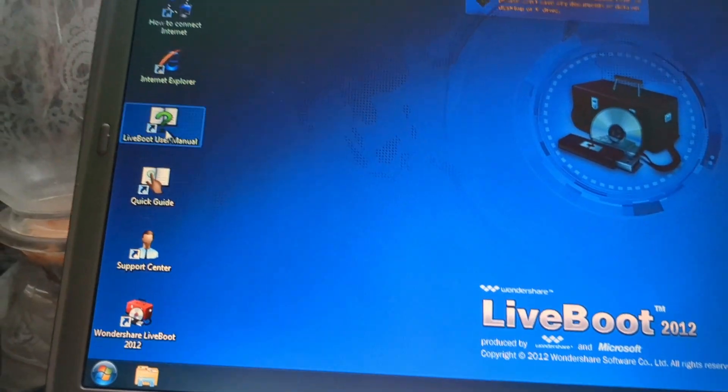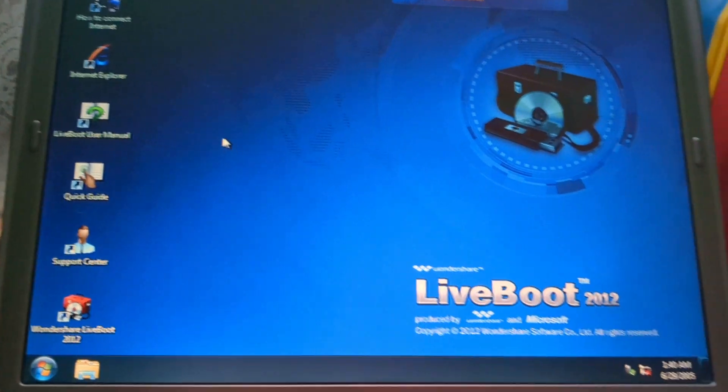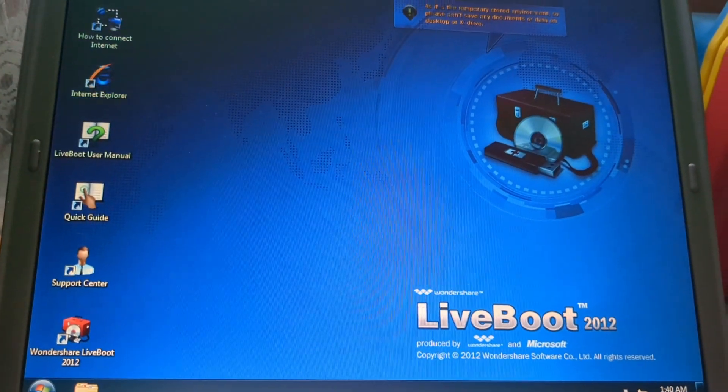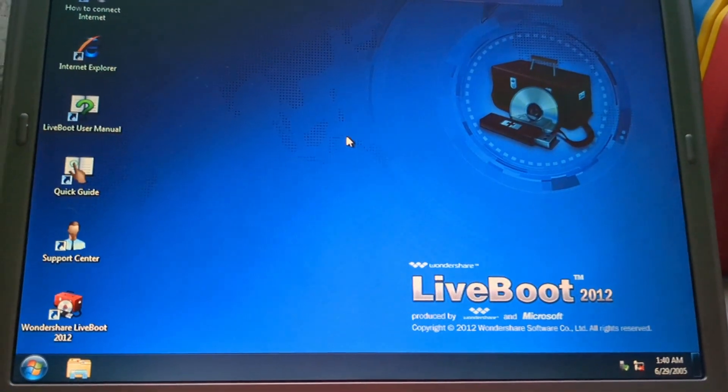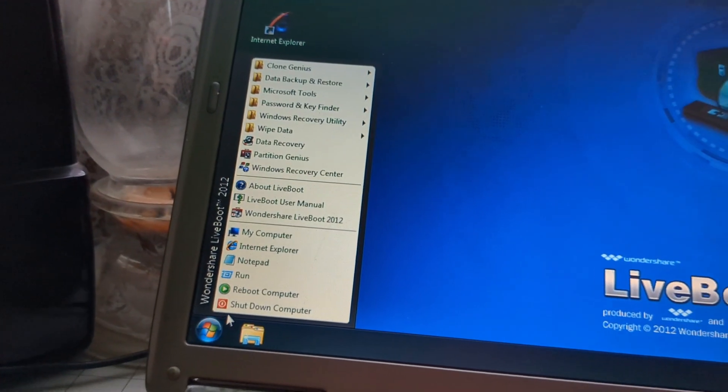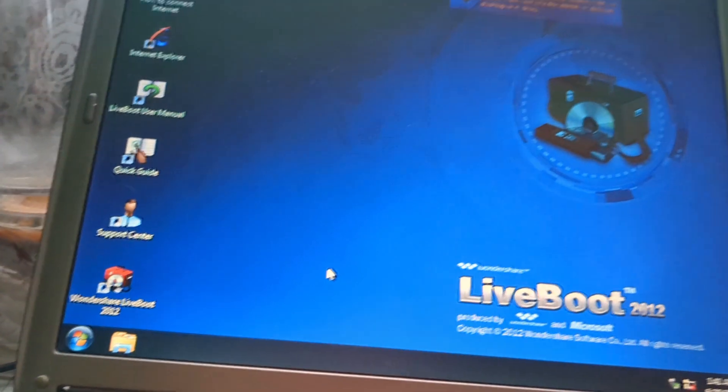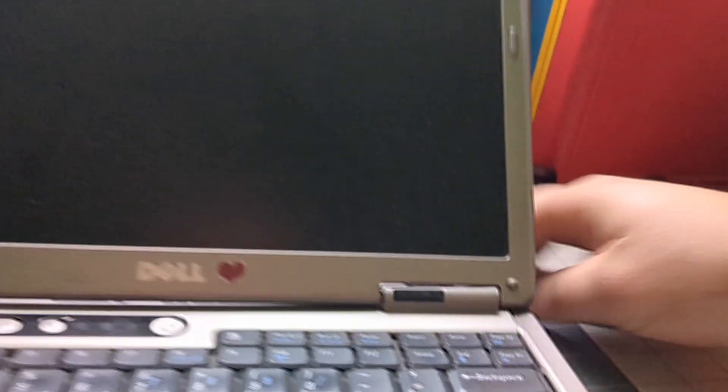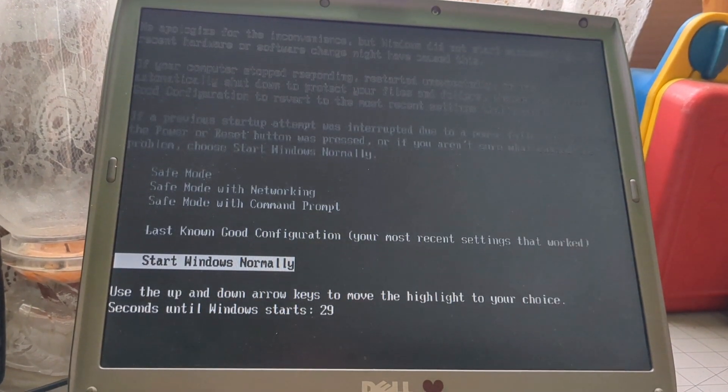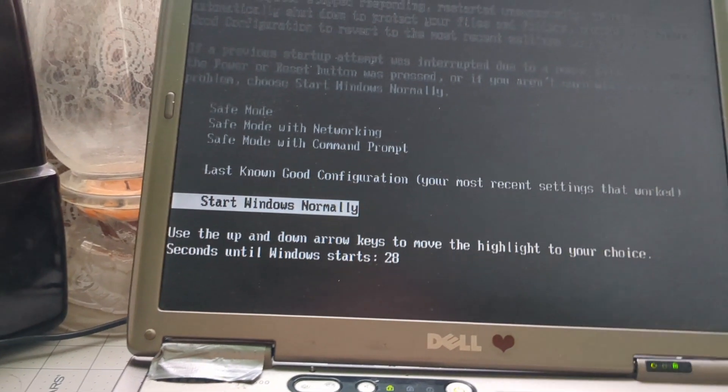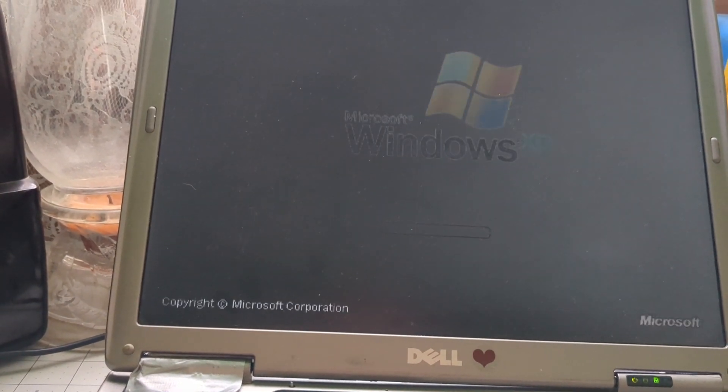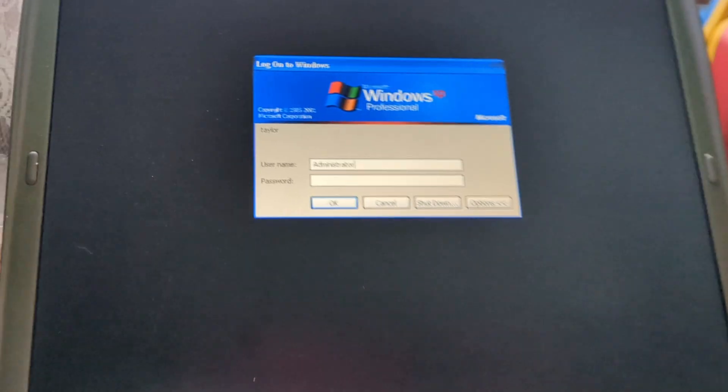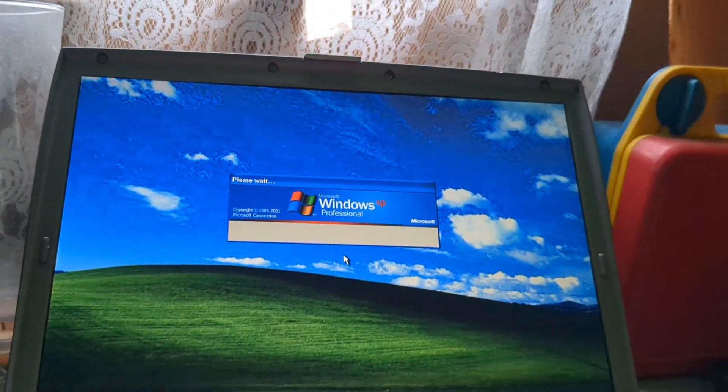And you can do what we did at the beginning of the video. I ought to do another video on this about what all Live Boot can do. But that will do it for this. Go ahead and start. Shut down. Take out our USB drive. Reboot. Start Windows normally. And Administrator. Ta-da.